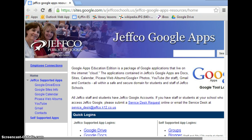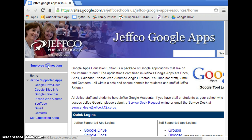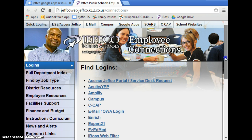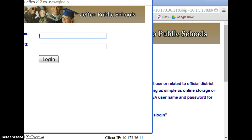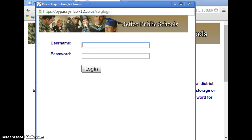In order to bypass the web filter, first navigate to the Employee Connections page. On the left, you will see a tab that says Logins. Scroll down until you see the IBOS web filter. This will open a page that is restricted. You simply click the Login button, which opens a new window that asks for your Jeffco username and password.